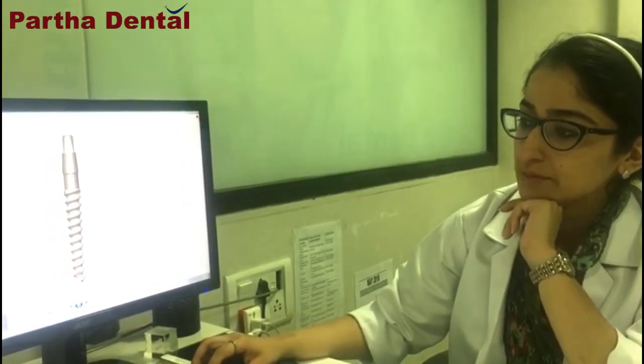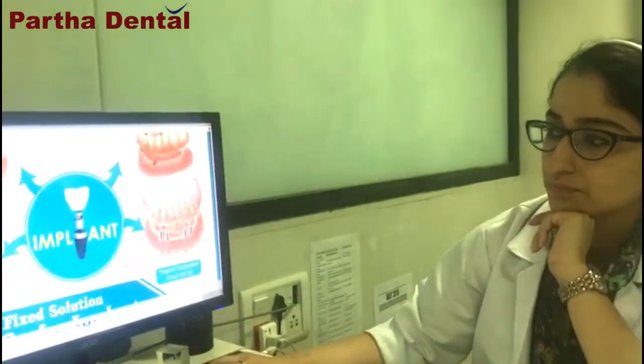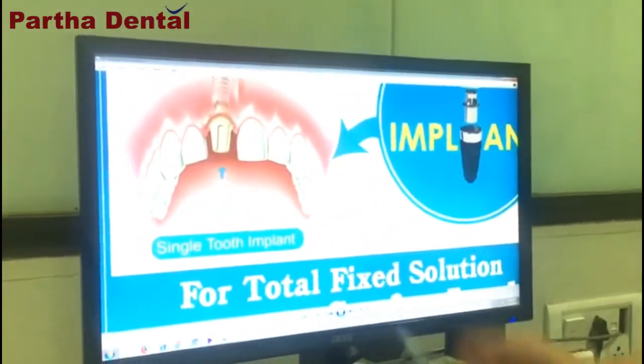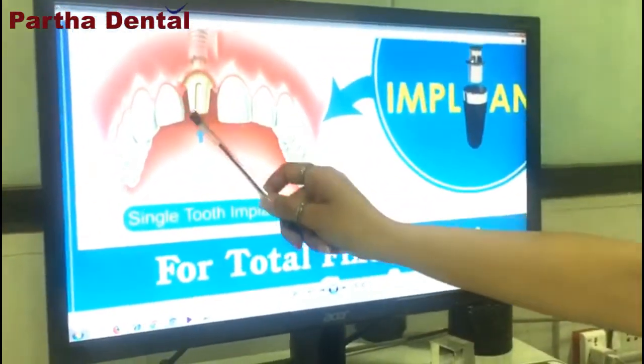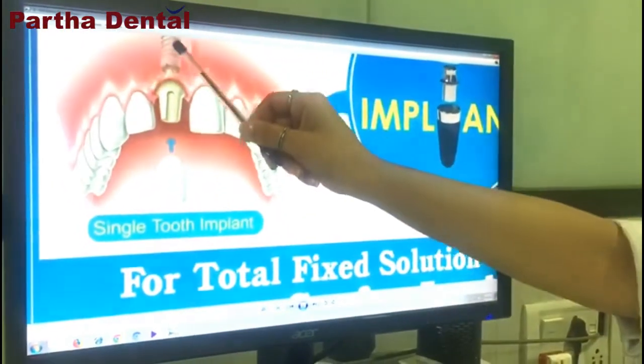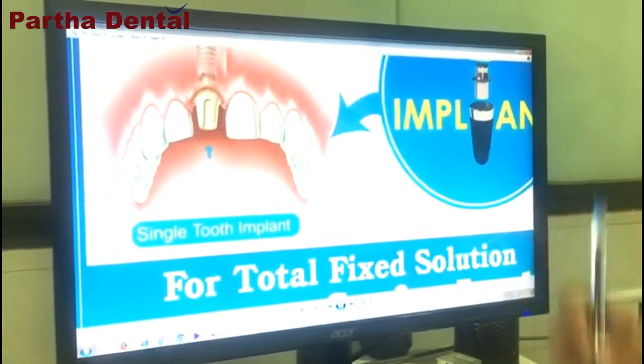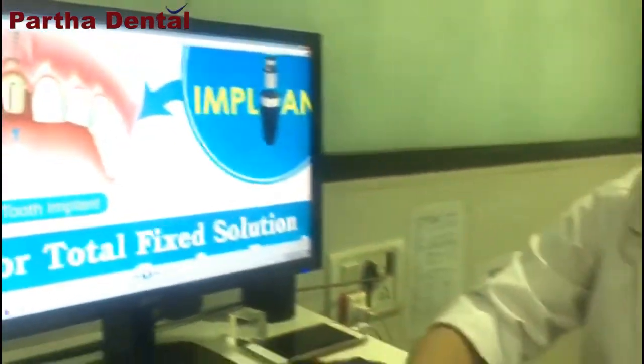The first way in which implants are used is replacement of a single missing tooth. If there is a missing tooth, an implant is placed after assessing the bone quality. And in Partha Dental Belenubran, we give the crown or the cap over it within 24 hours. That is the first way.